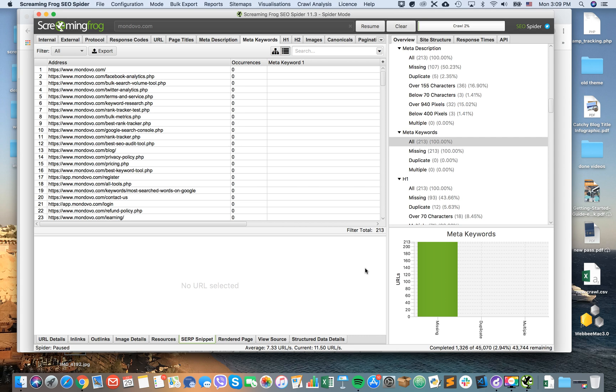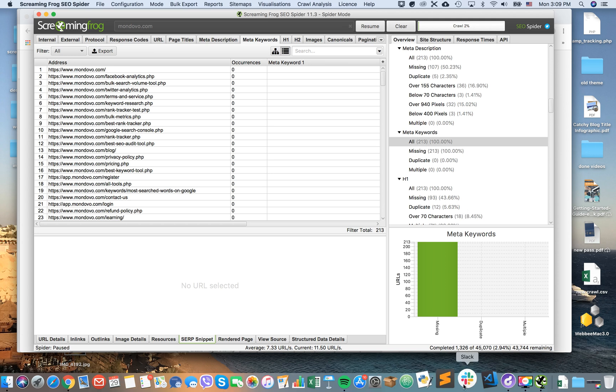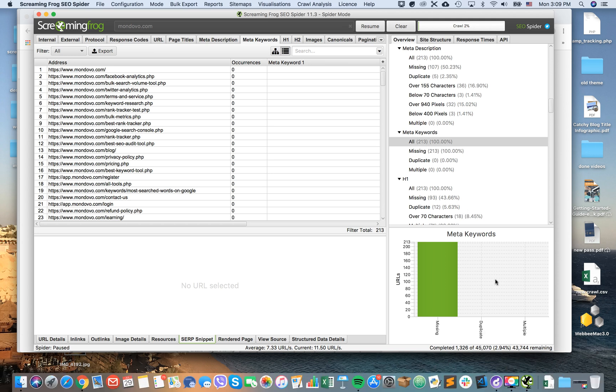Hey guys, so how to create a sitemap XML with Screaming Frog SEO Spider. You just enter your website to start your crawl. I didn't finish it to the end because there are like 43,000 pages on this website.